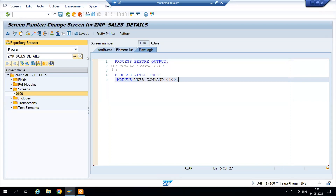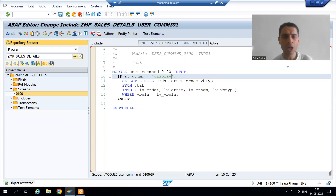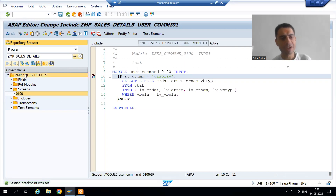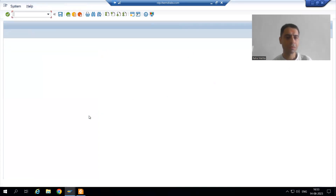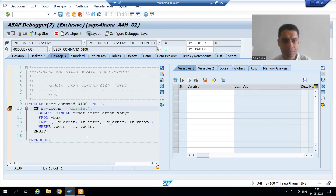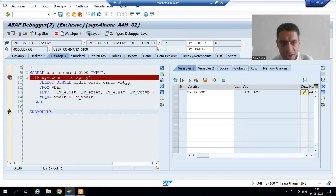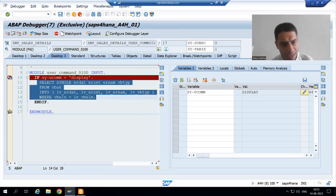Now I will go to the logic and simply write SY-UCOMM = 'display'. I will check the syntax, activate, then put the breakpoint and run the program again. I gave the input and clicked the submit button. Going to desktop 3 — what is SY-UCOMM? SY-UCOMM is 'display' and I provided 'display' also. I am doing F6.